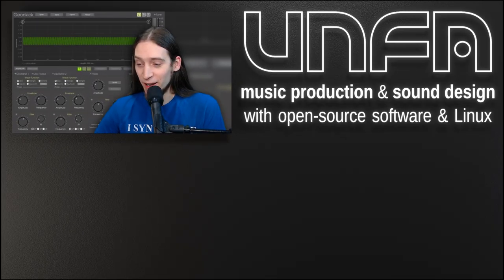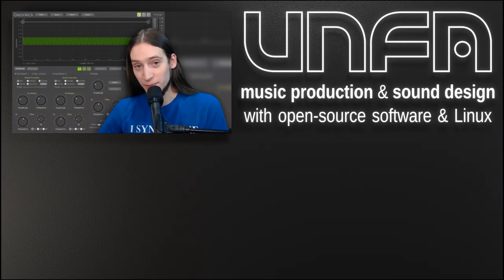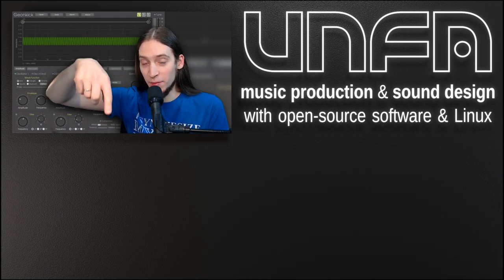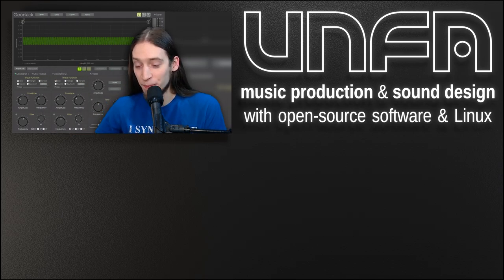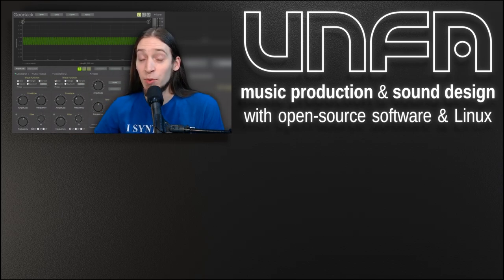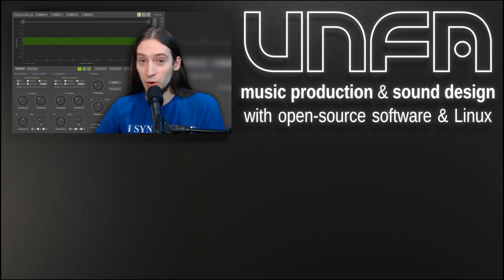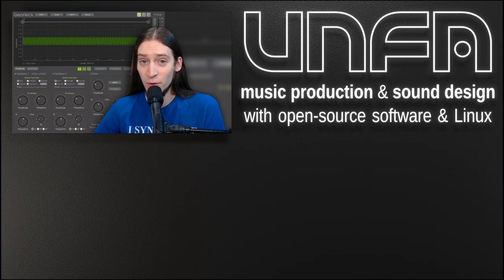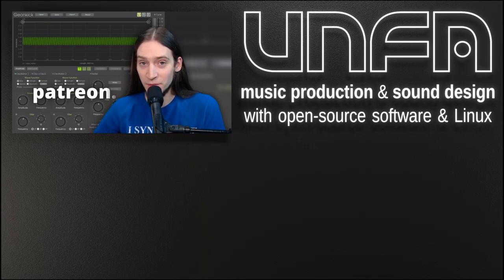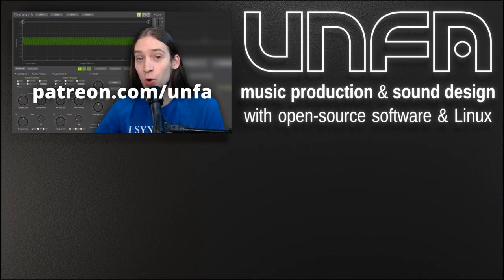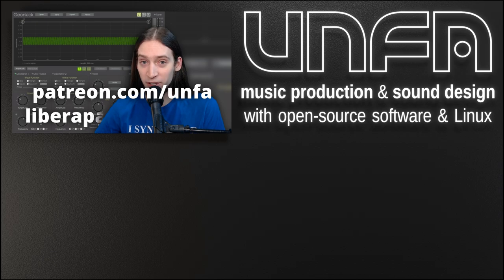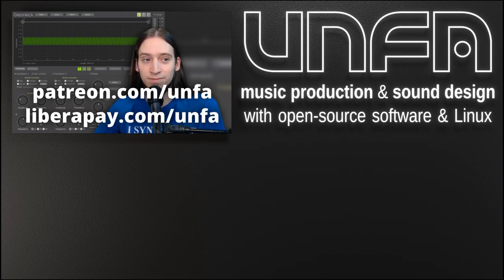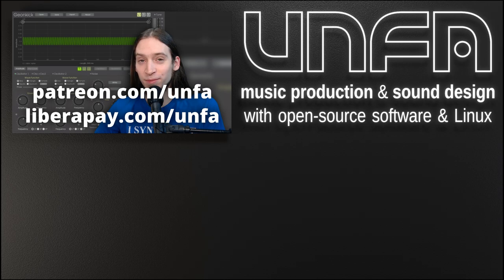I hope you've learned something. And if you have any questions or suggestions, please leave them in the comments section below. I want to thank everyone who supports my work financially. If you would like to join them and help keep this show going, please go to patreon.com slash anfa or liberapay.com slash anfa. Now go! Make some music with GeonKick!